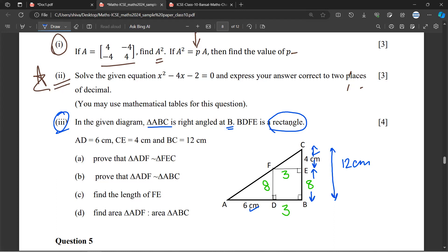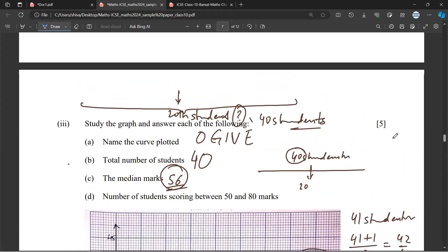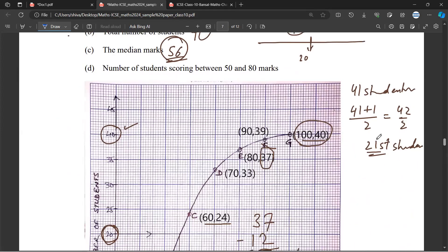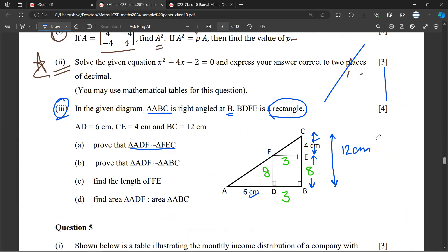So, first let's look at triangle ADF. Let's make this triangle here. ADF is this — a little triangle ADF. This is ADF, and this is a right angle.